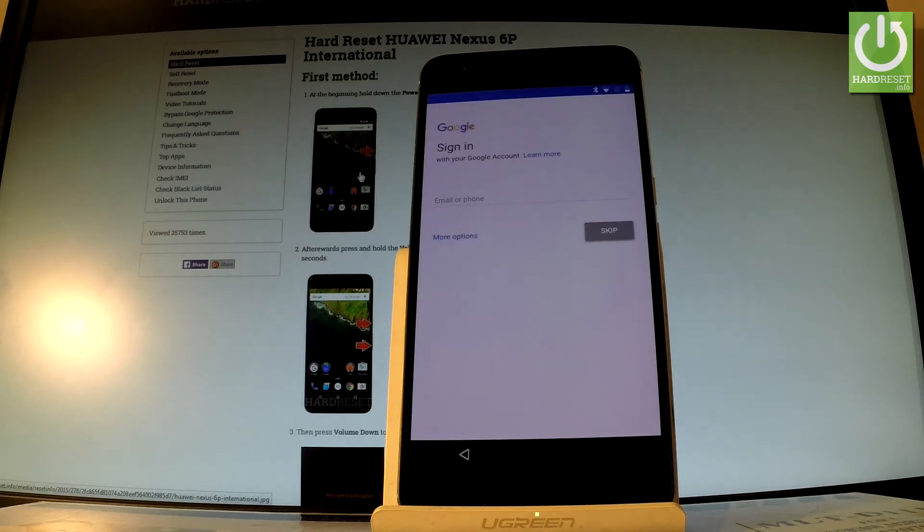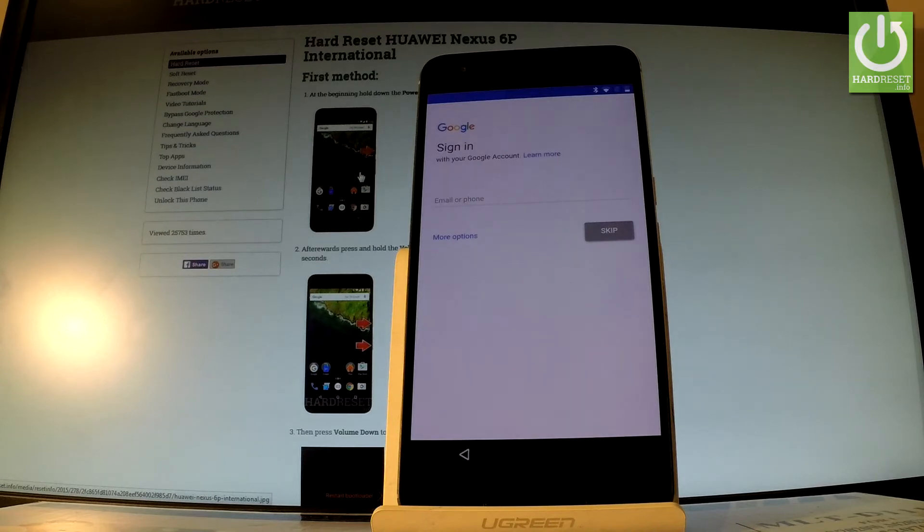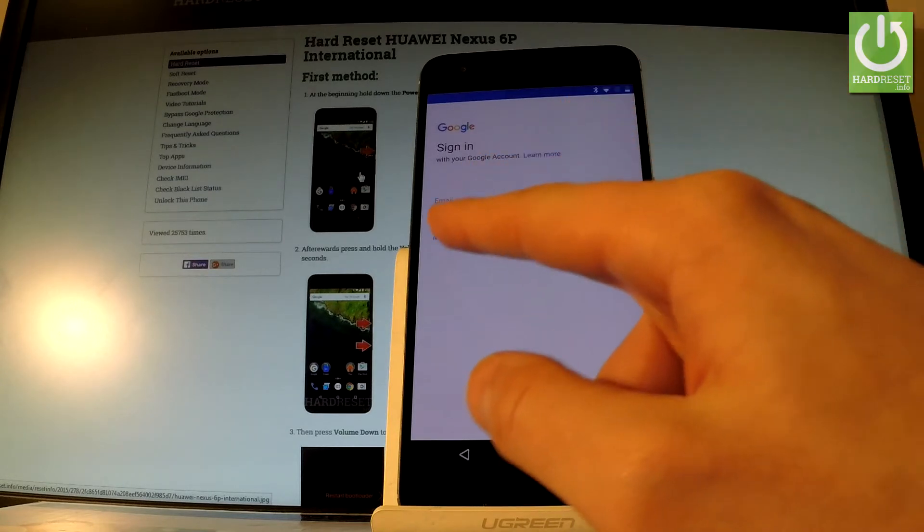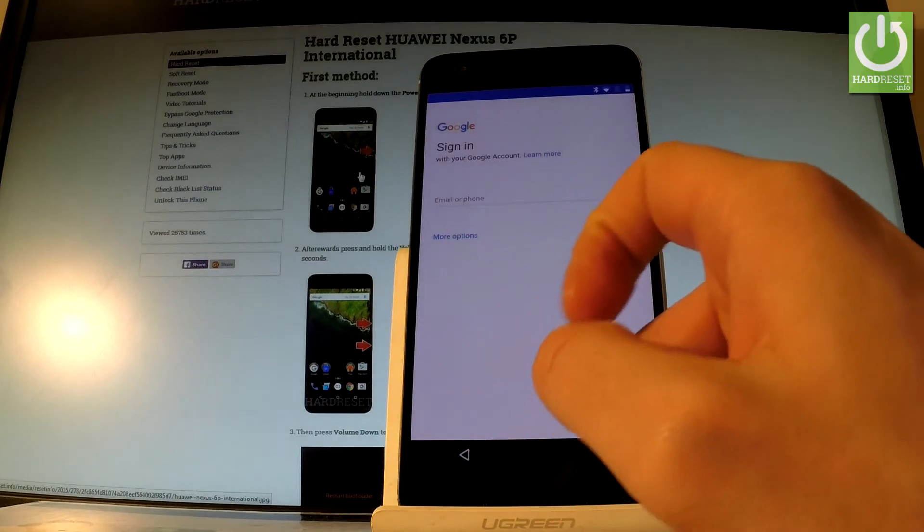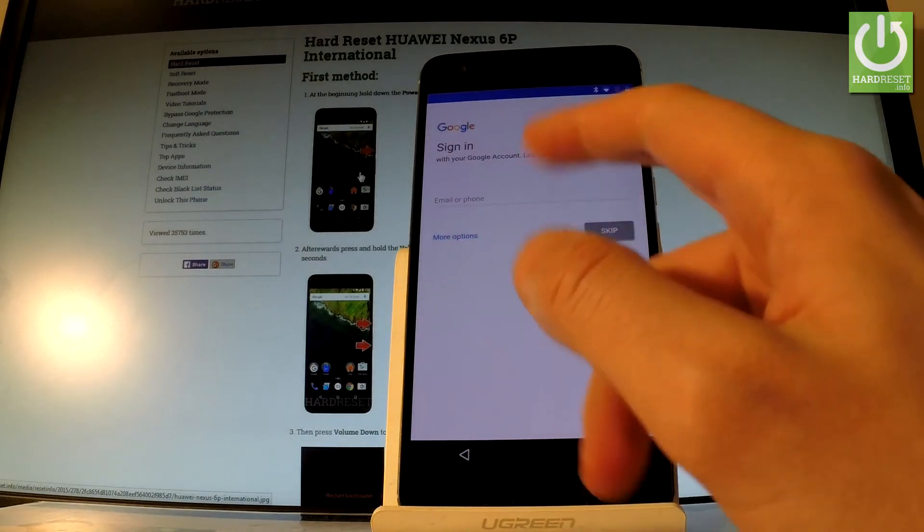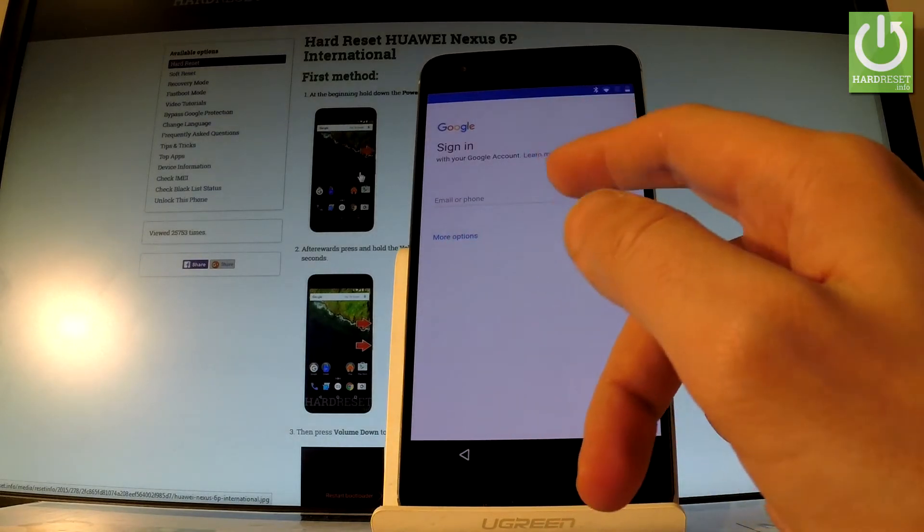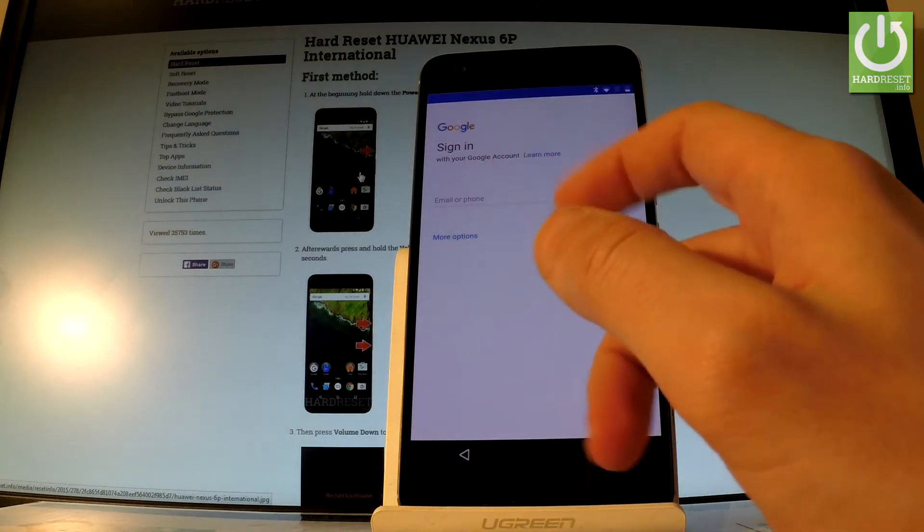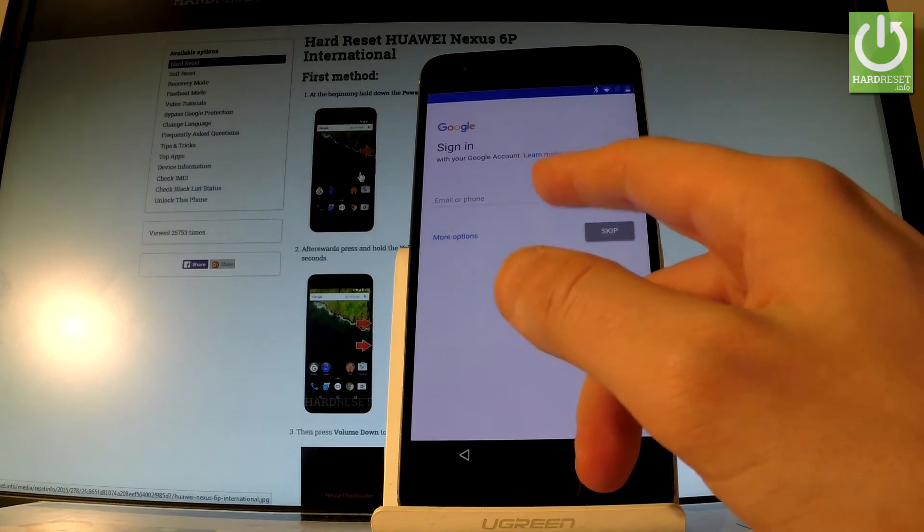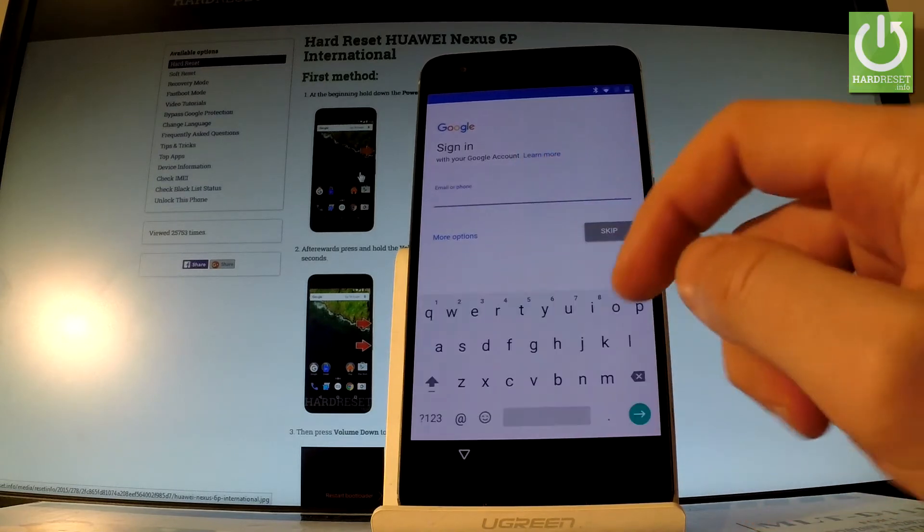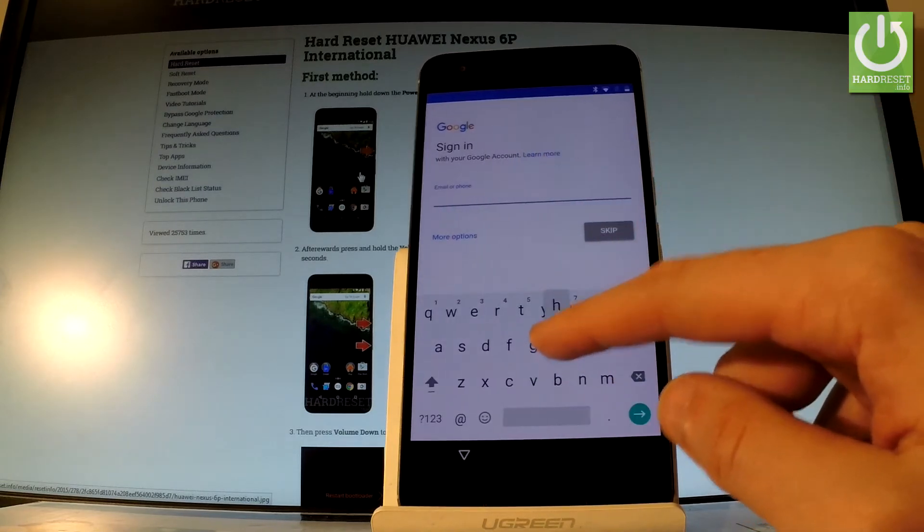Now you can add a Google account to your phone. You can skip this point, you can also create a new Google account by using more options right here, or you can use your old Google account. So let me do it, let's input my email.